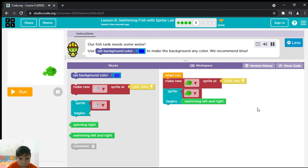Our fish tank needs some water. Use a set background color block to make the background blue.